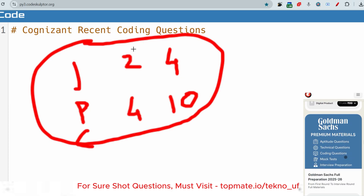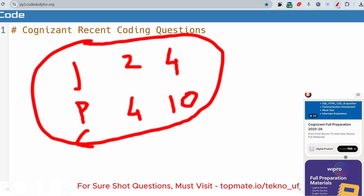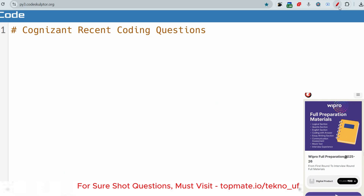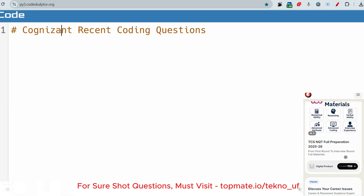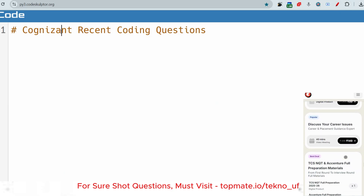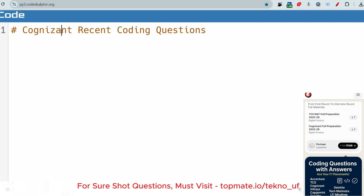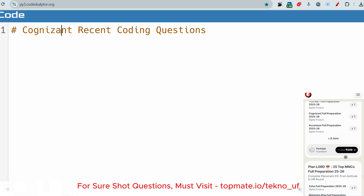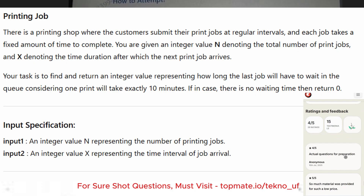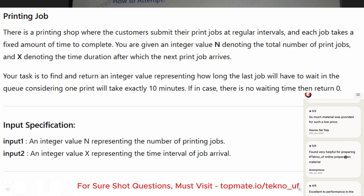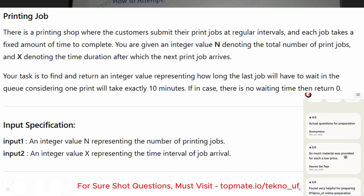For the GenC role, that is the pattern you have to follow. Let me share the real questions which were asked earlier. But before that, if you have not subscribed to this channel yet, please do that and watch the playlist for any company you want.